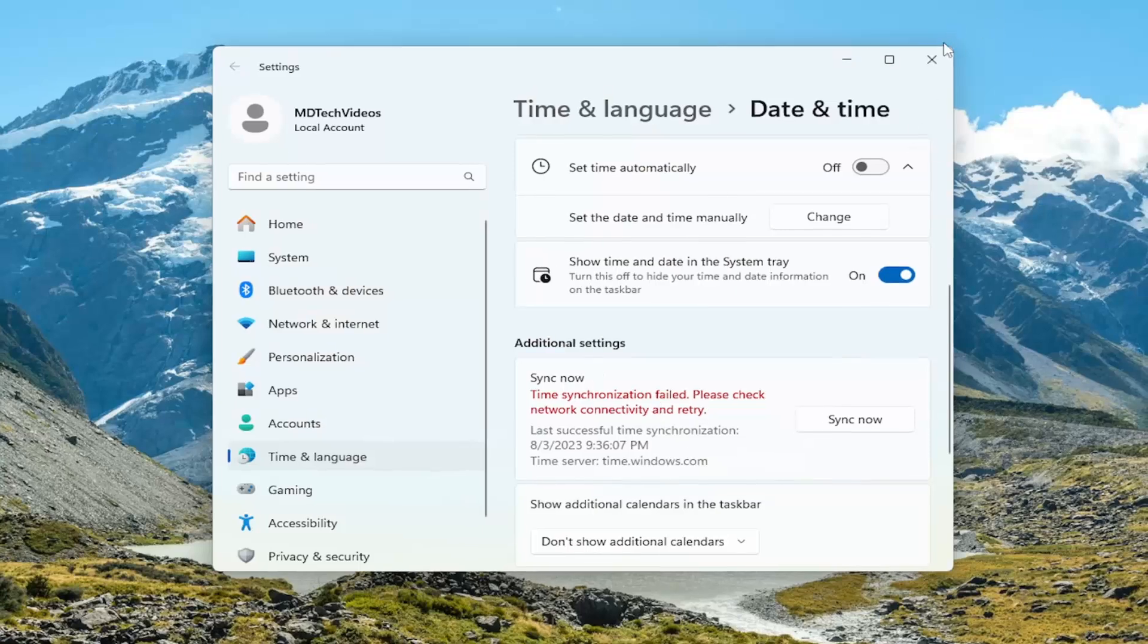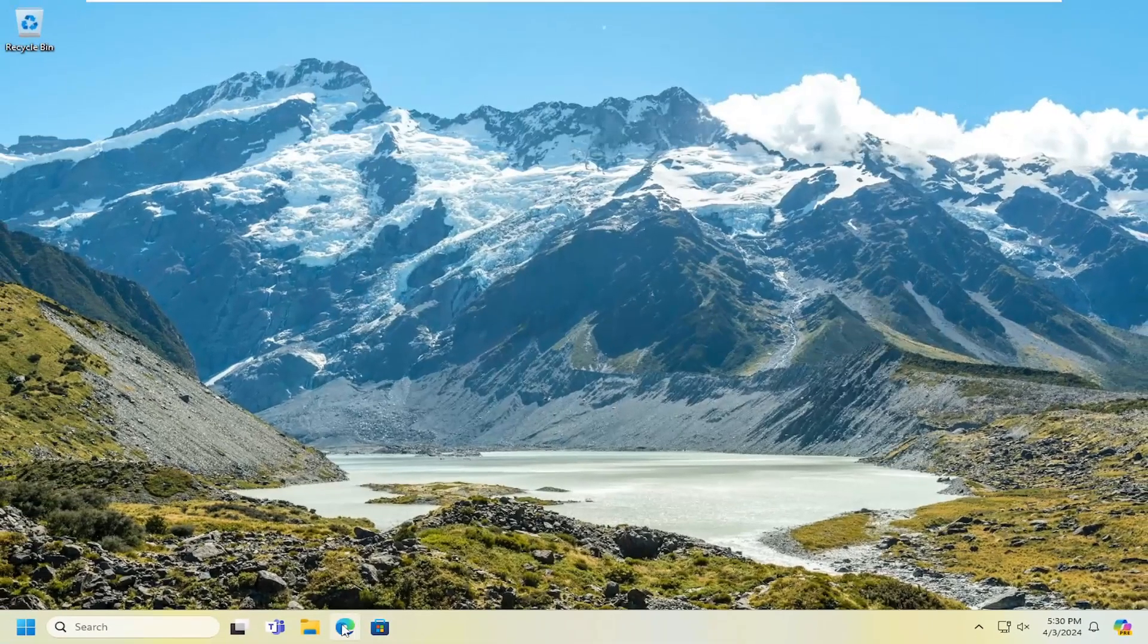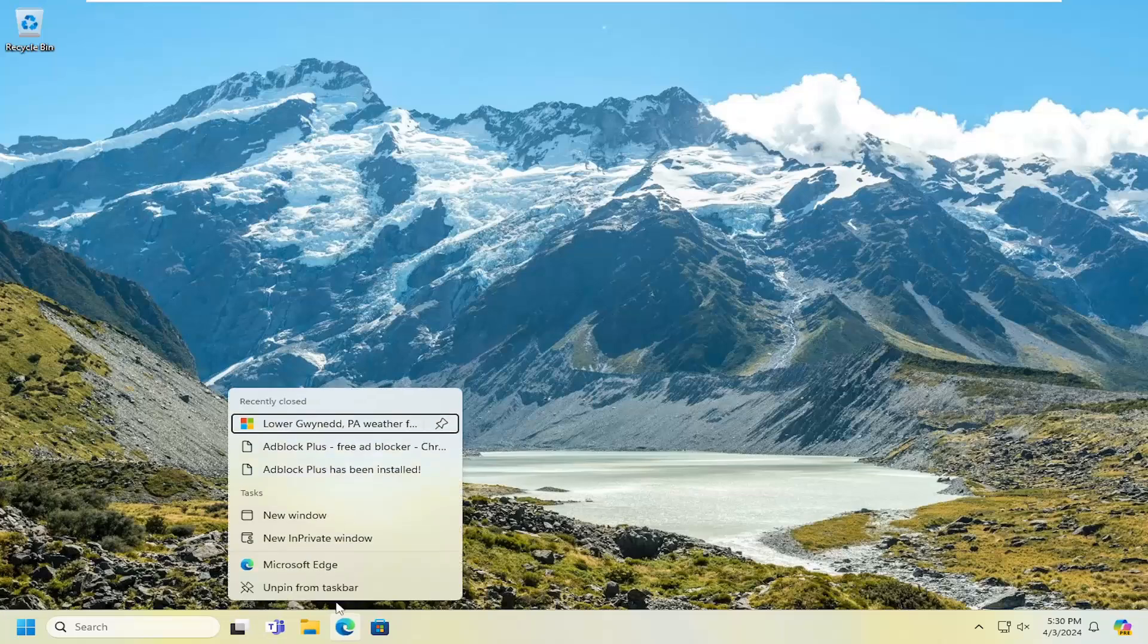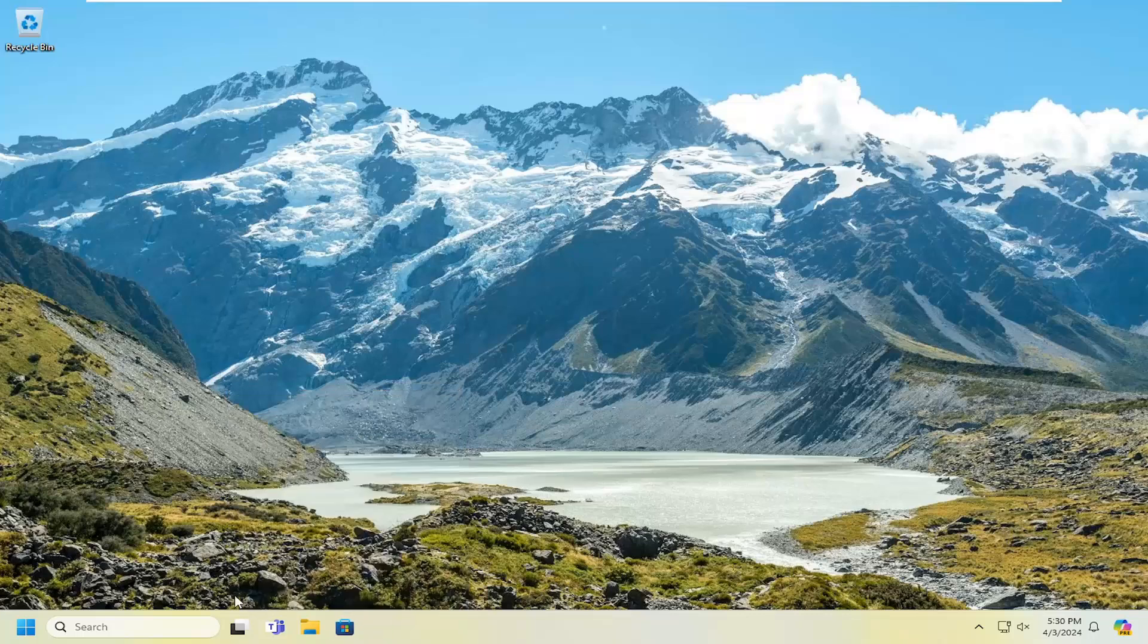If all else fails, you can also just remove the taskbar icon in question. You can unpin from taskbar. For example, let's say we want to remove the Microsoft Edge icon because it's not working properly. Just select unpin from taskbar.